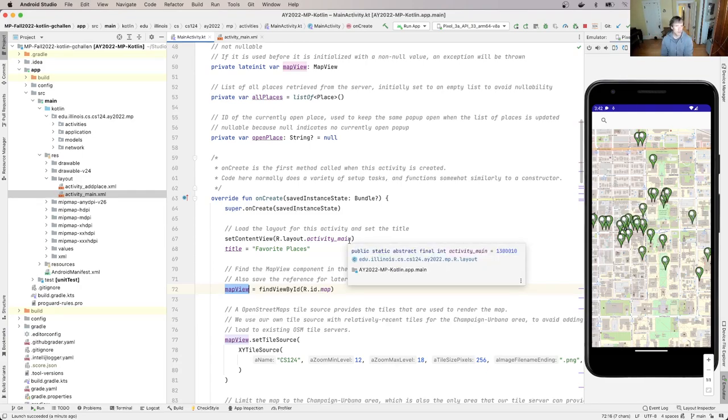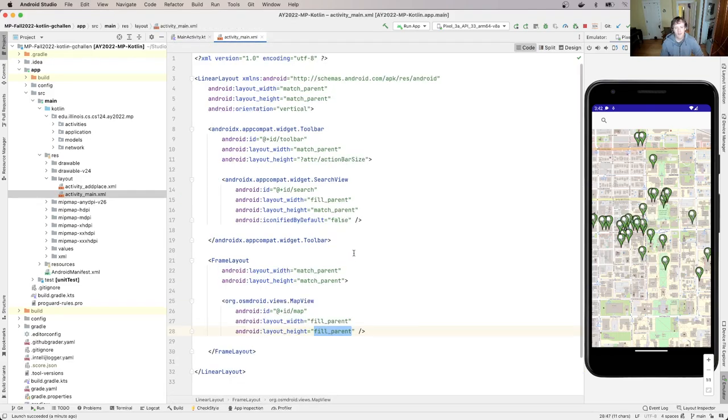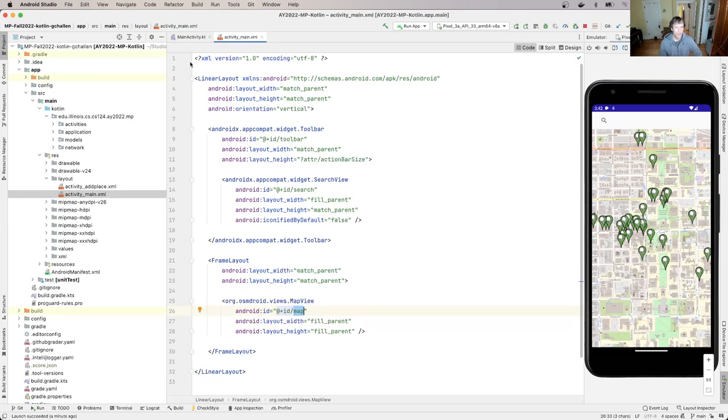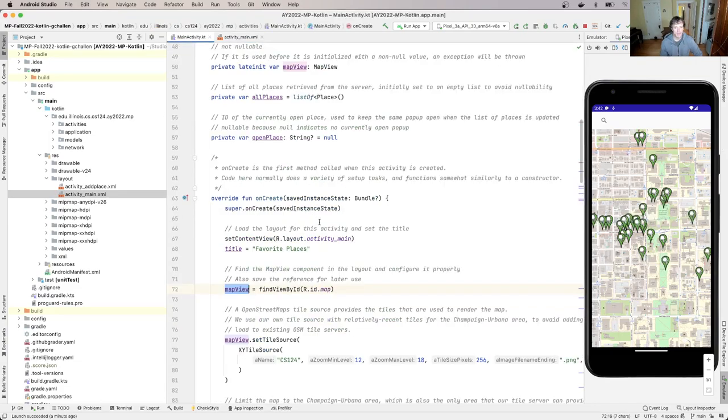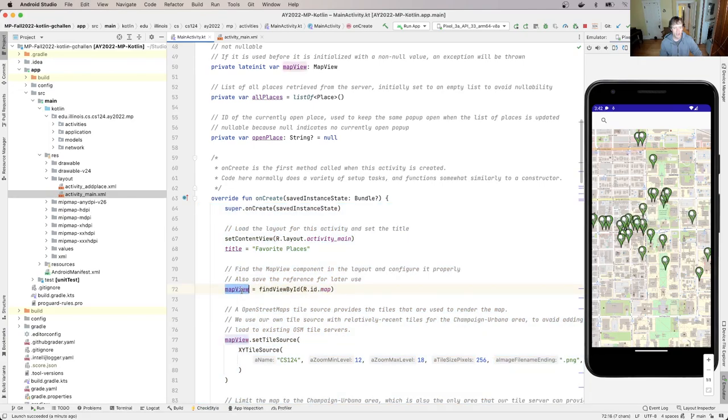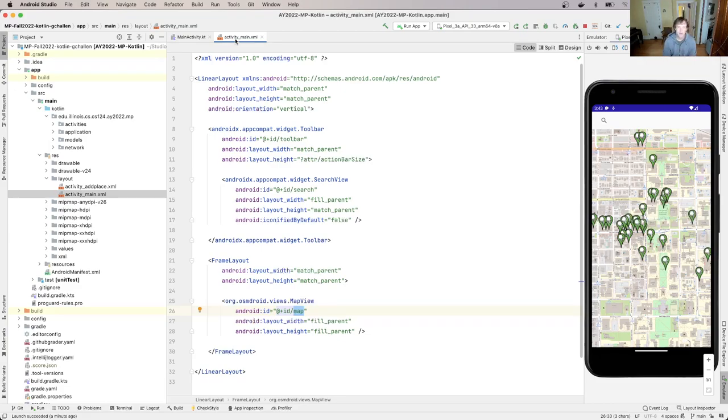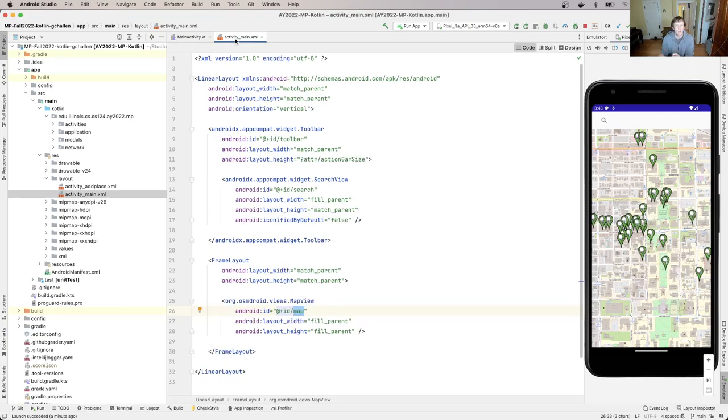So you'll see that the map view has this ID map and then over here in the main activity I load that using findViewById and this gives me a handle to a map view. And then that map view has these methods that are determined by what type of layout component it is. In this case I can do things like center it, zoom, pan, add markers to it and stuff like that. That's because it's a map view.